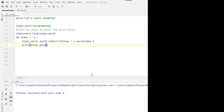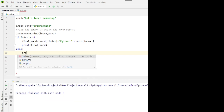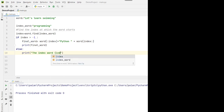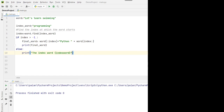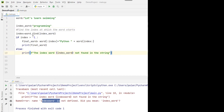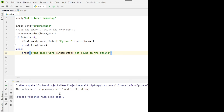We can also add a print statement saying the index word 'programming' was not found in the string. After fixing a minor error, when we run the program now, we see the message 'index word programming not found in the string', which is the correct behavior.